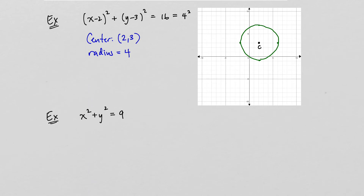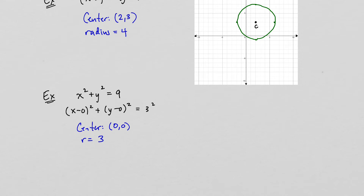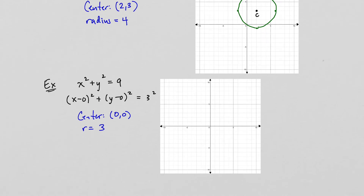Here's a special case: x squared plus y squared equals 9. Note that x squared equals x minus 0 squared, y squared equals y minus 0 squared, and 9 equals 3 squared. So the center is at the origin (0, 0) and the radius equals 3. We go 3 units from the origin in all directions and sketch the circle.